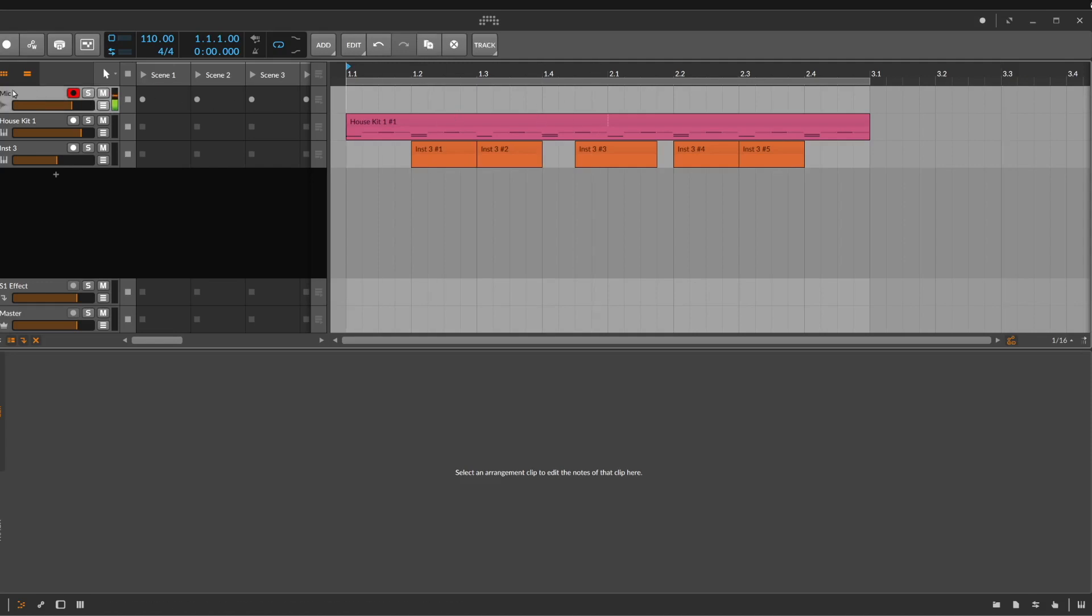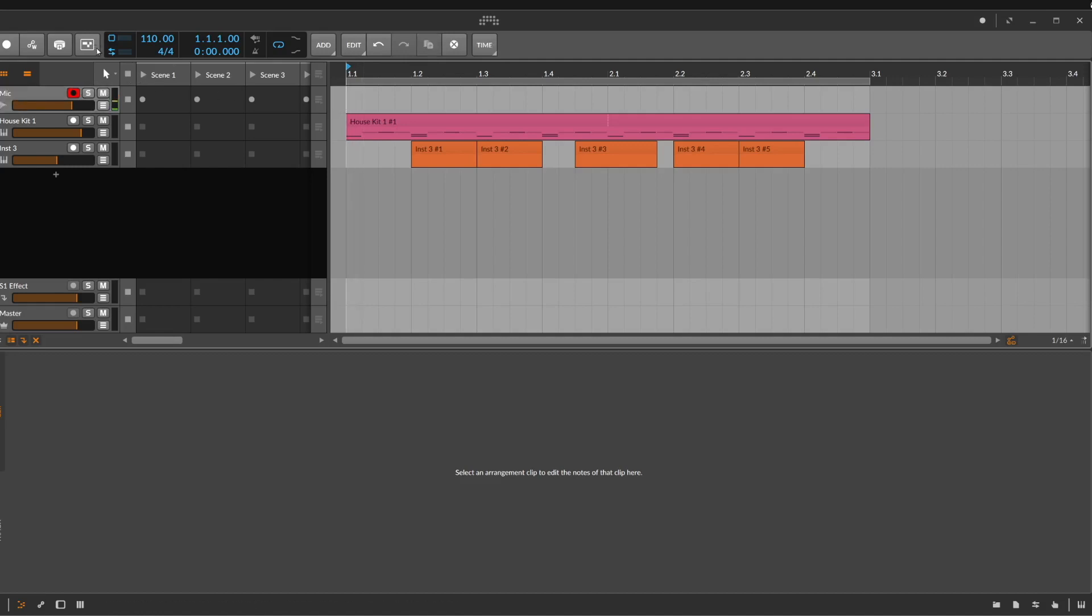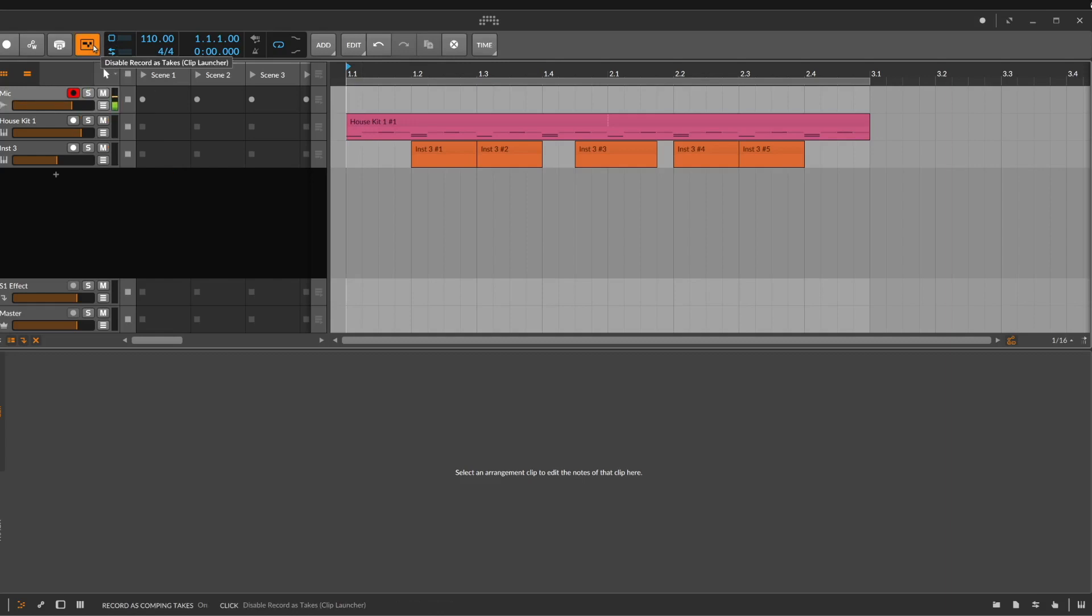So I have here a microphone track where I can record my voice. I turn on this knob here. This is the comping feature, record as comping takes. And now let's click here on recording and let's record something.